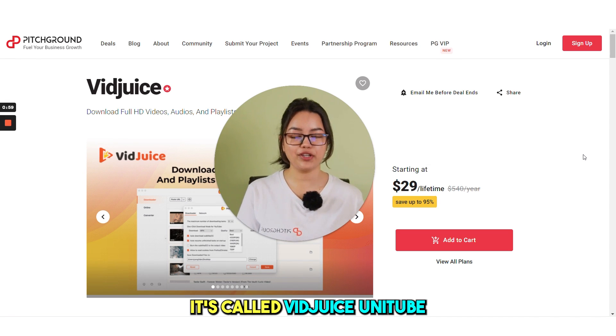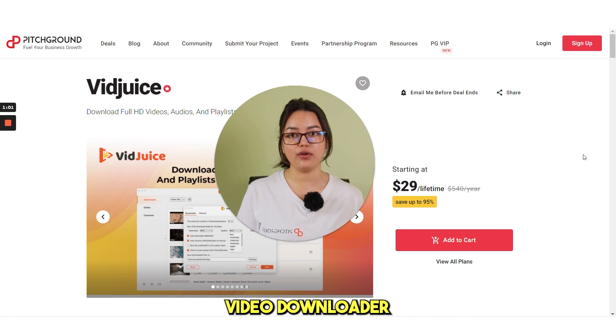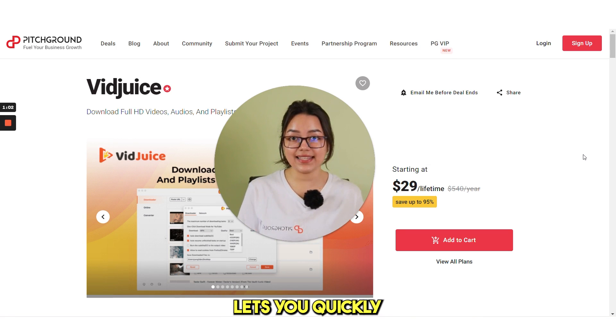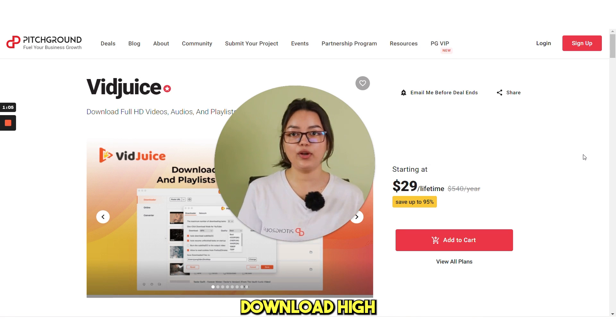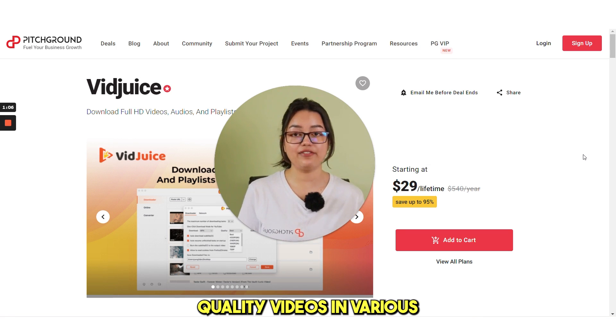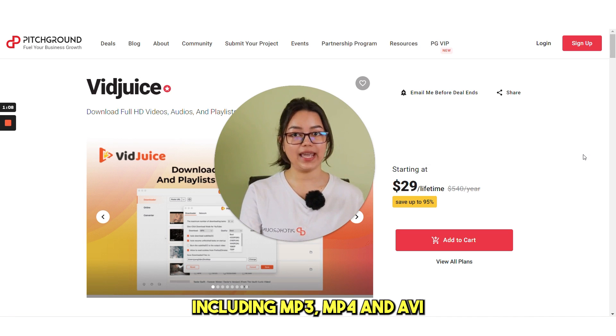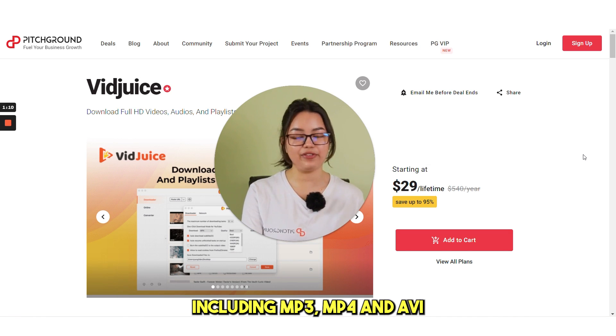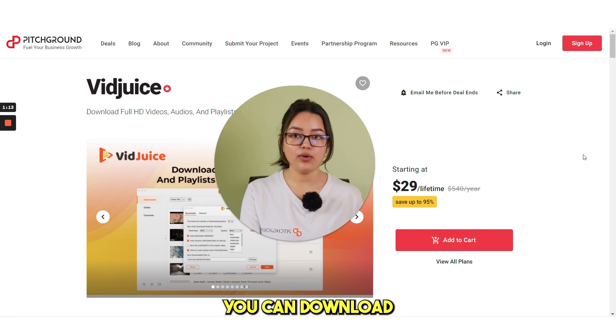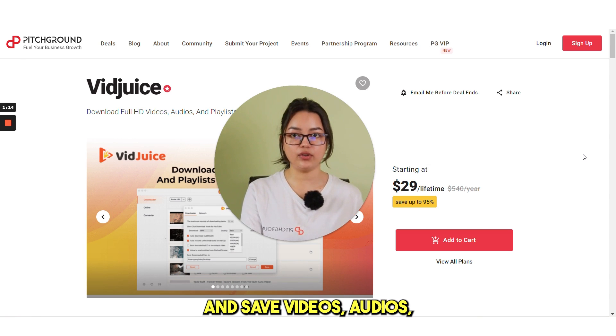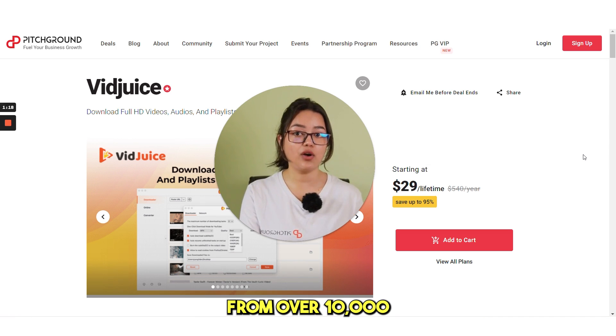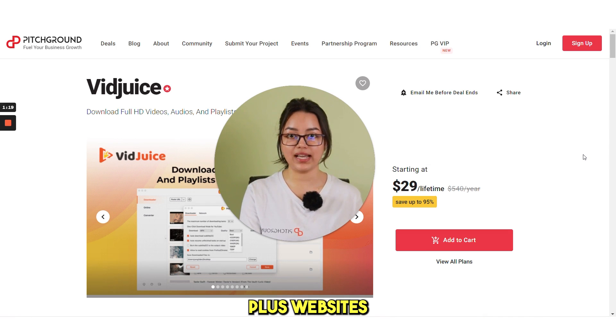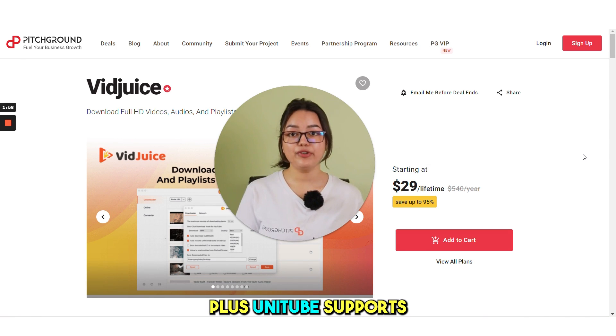It's called VidJuice Unitube. It's a user friendly video downloader that lets you quickly and easily download high quality videos in various formats including MP3, MP4 and AVI. With Unitube, you can download and save videos, audios, playlists and channels from over 10,000 plus websites in just one click.